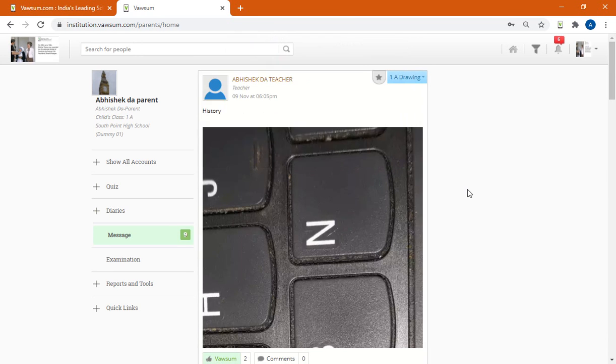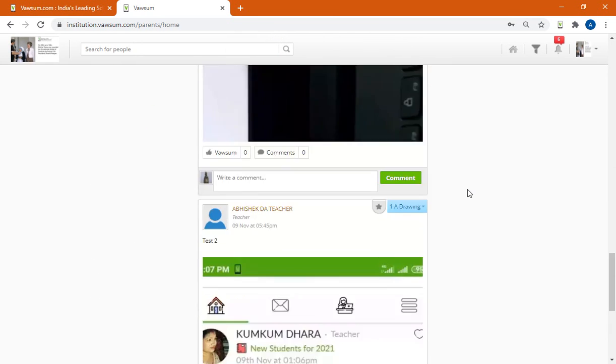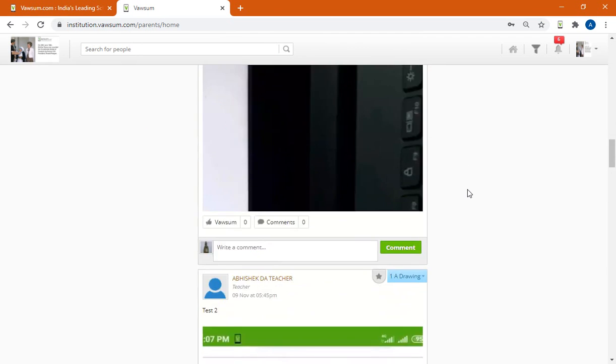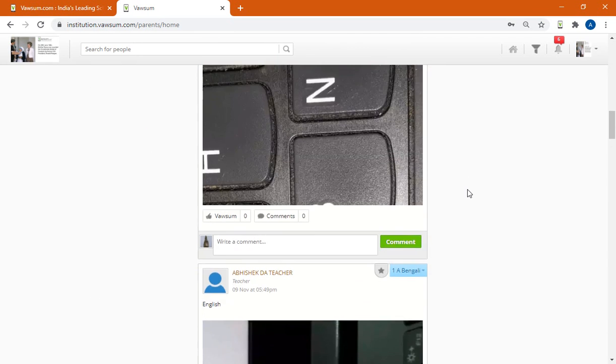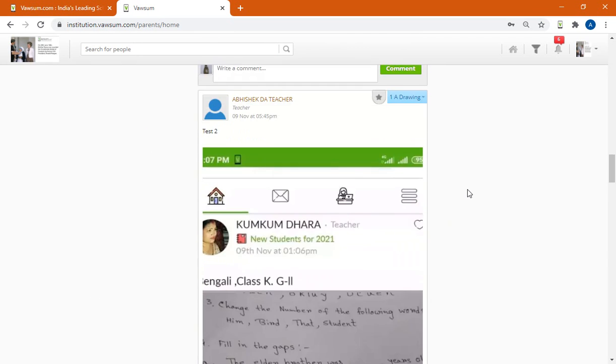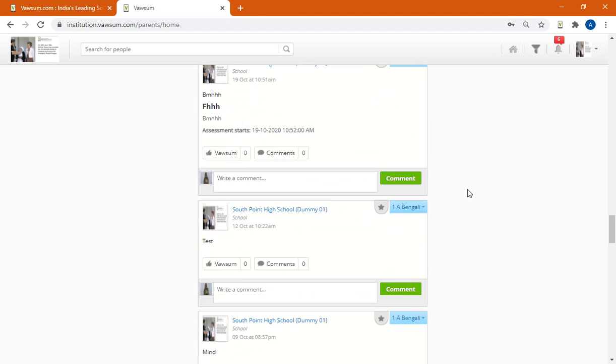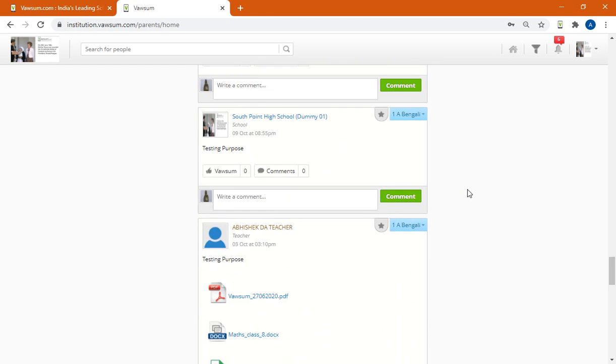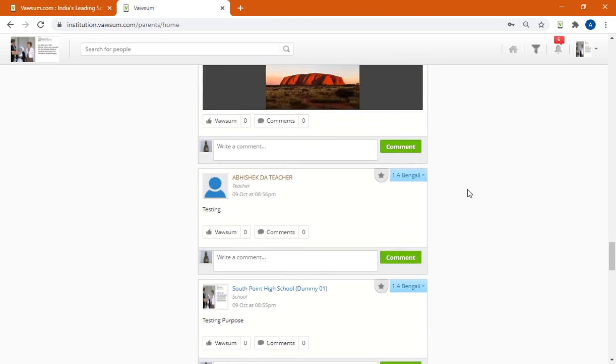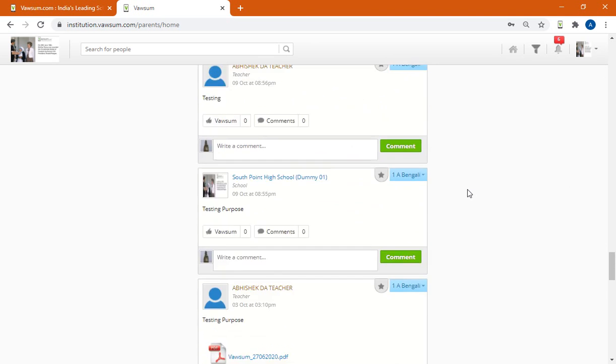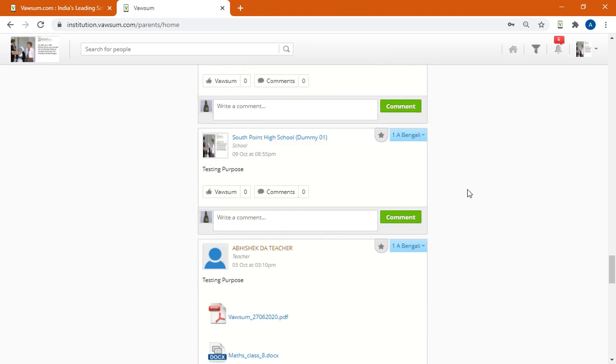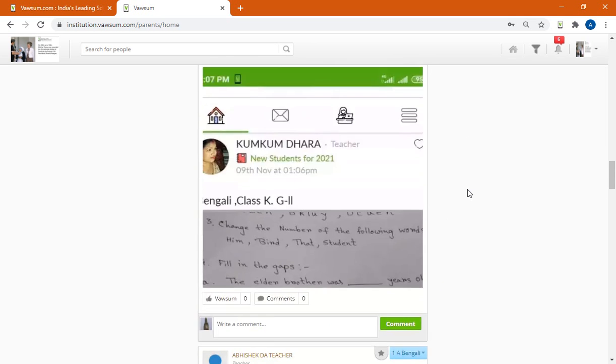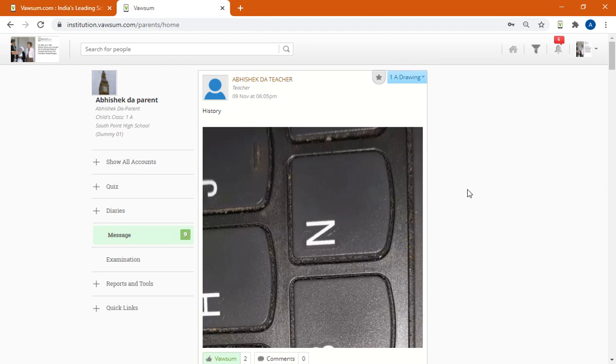So once I log in, you will start experiencing the environment all similar to app. However it won't be exactly the same as the app, but the features are all similar to the app. So you can view diaries if you are the teacher, you can make a post, so those features would all be available.